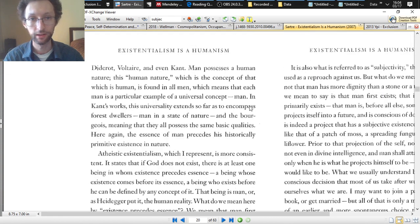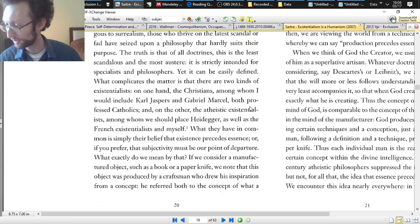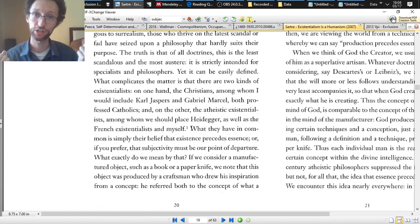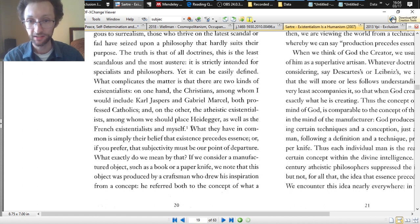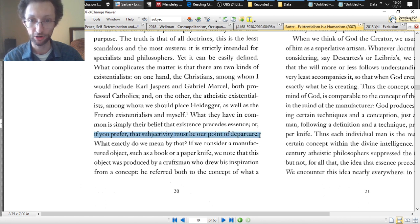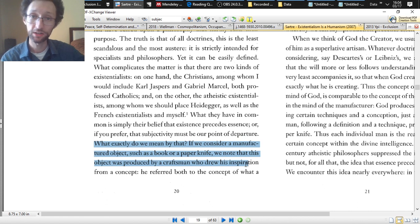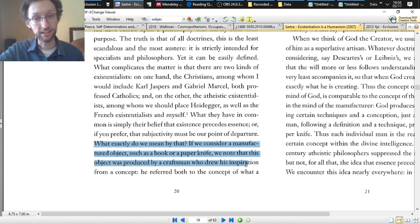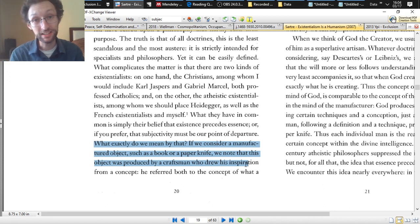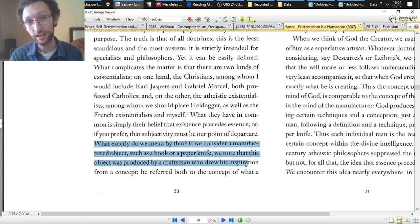We'll look at Sartre since he's the one we've read. On page 20, he's talking about the central precept of existentialism — existence precedes essence. He says what the existentialists have in common is simply their belief that existence precedes essence, or if you prefer, that subjectivity must be our point of departure. Notice the central key of existentialism — existence precedes essence — can also be described as subjectivity being our point of departure. They're the same thing described in different ways.